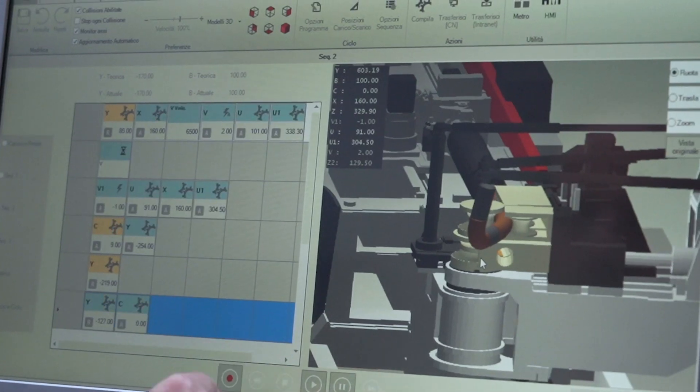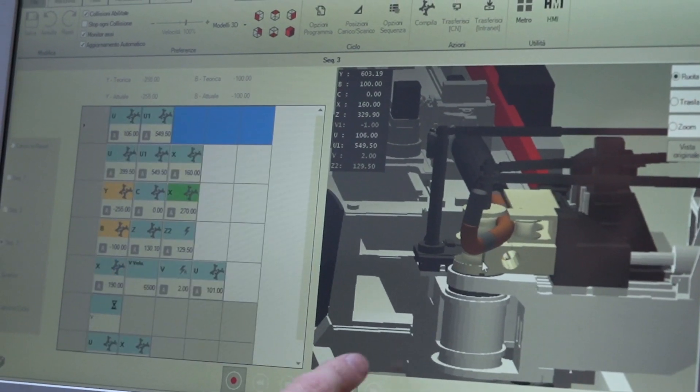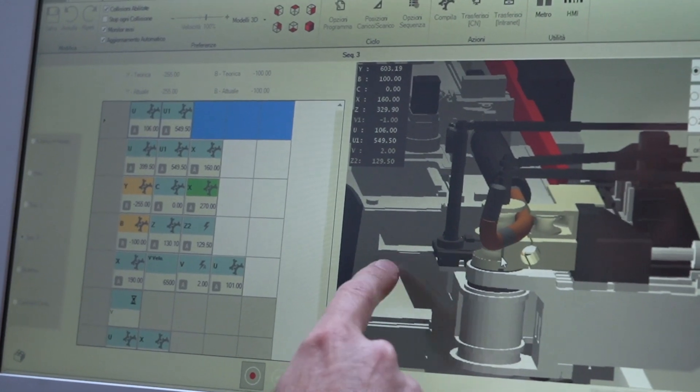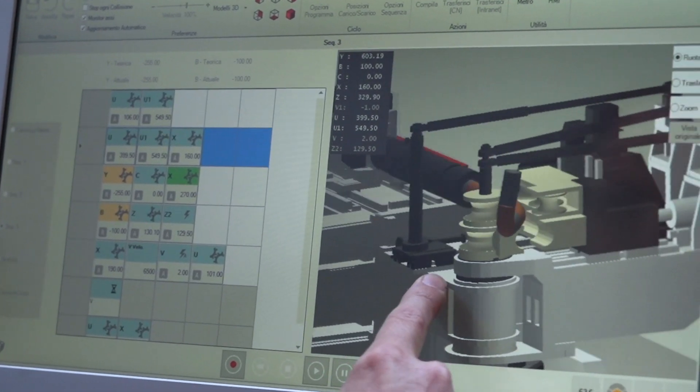This means that you just need to recall the desired program among those archived to resume production without any adjustment and with constant bending quality.